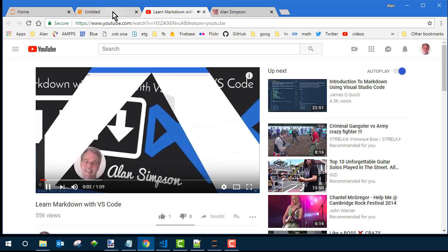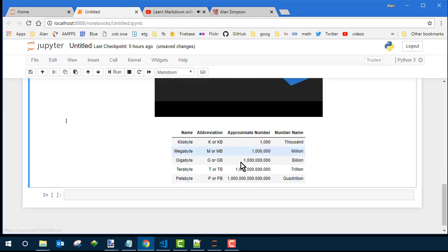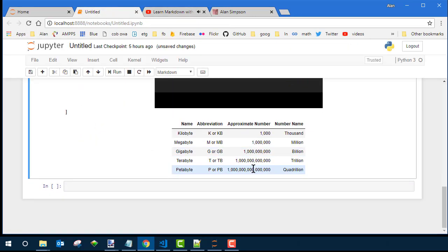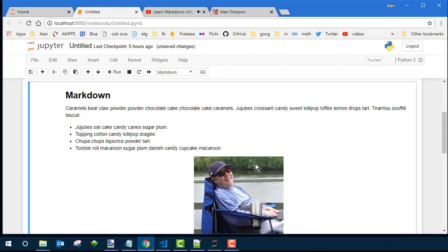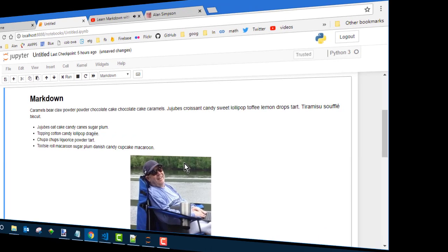Now, I'm not going to attempt to teach Markdown right here, right now. I don't think this is the time or place. I do, however, have a free one hour course that'll get you through it pretty quick using VS Code. And I'll put a link to that in the page for this particular video. If you're watching this on YouTube, click the link in the description to get there.